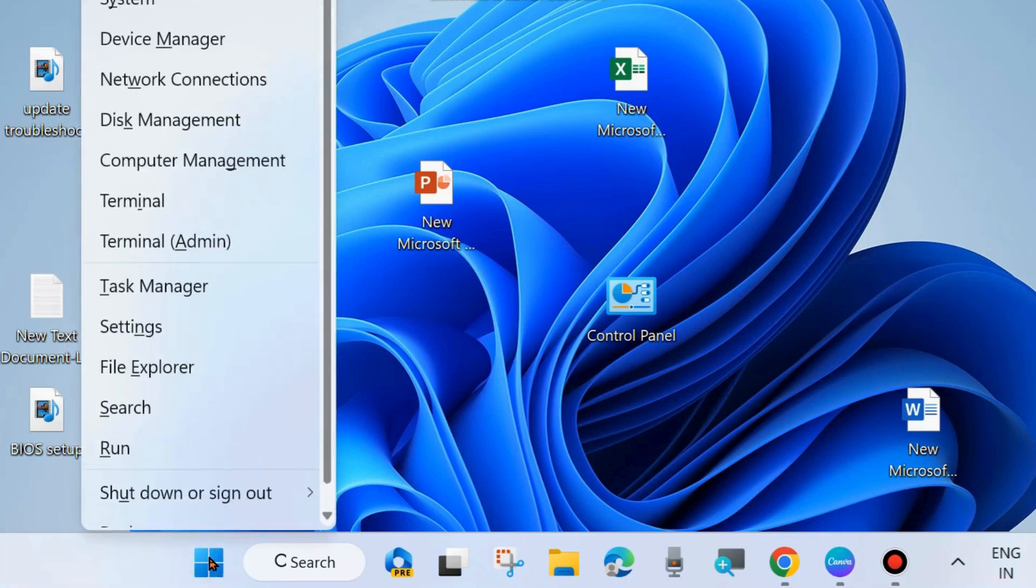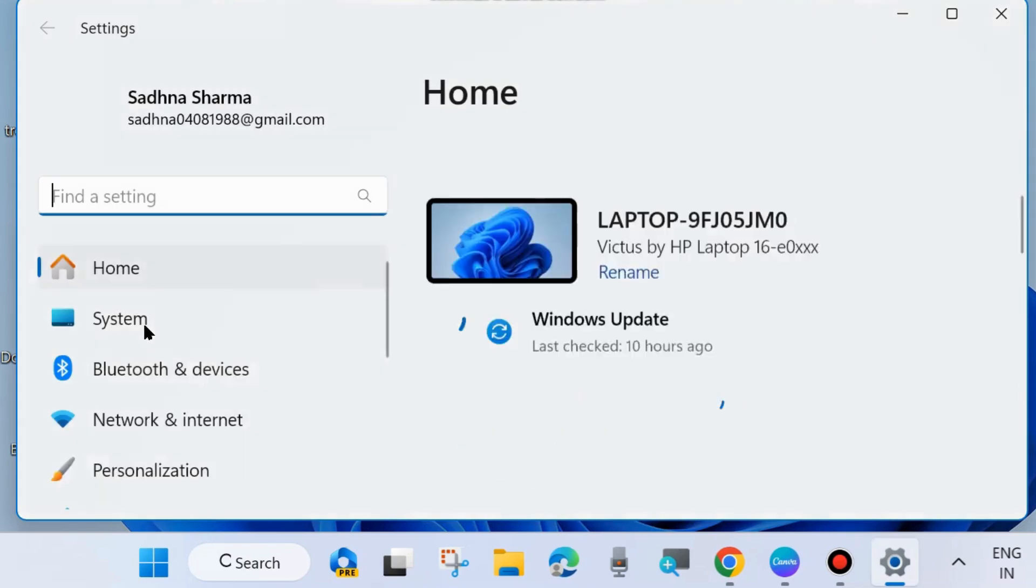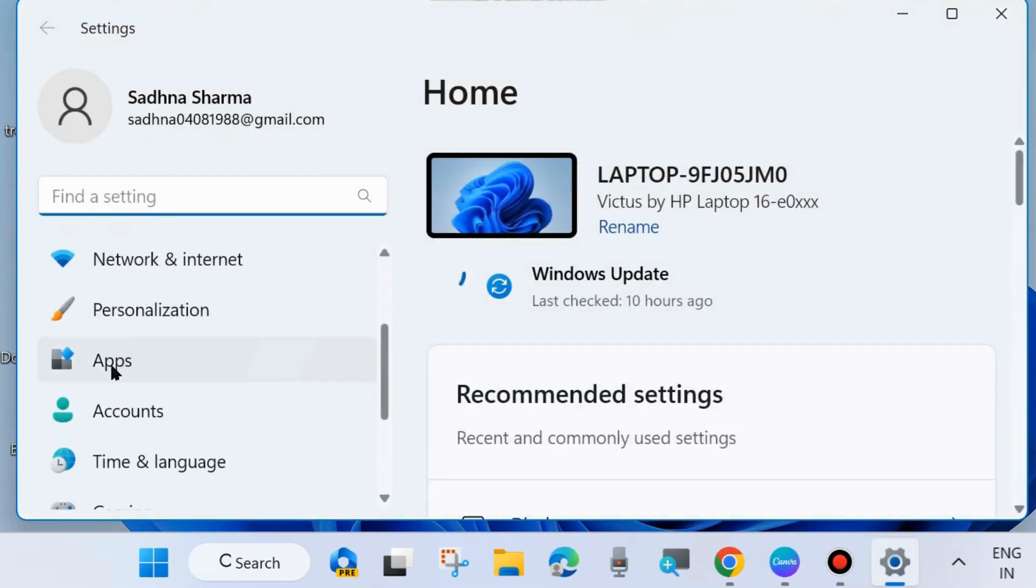To do so, right-click on the Start button and choose Settings. You may press Win plus I shortcut key to launch Windows Settings in your system.